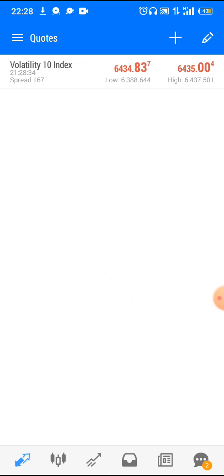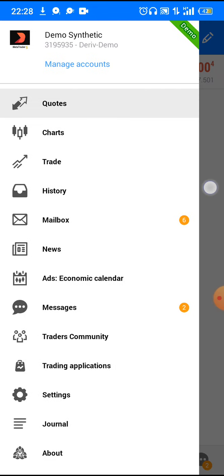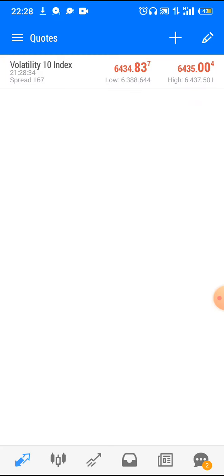Some people, when they open their MetaTrader account, this is what they get — they get Volatility and Step Index. Most people don't know how to get their Crash and Boom indices, so that is the purpose of today's video.